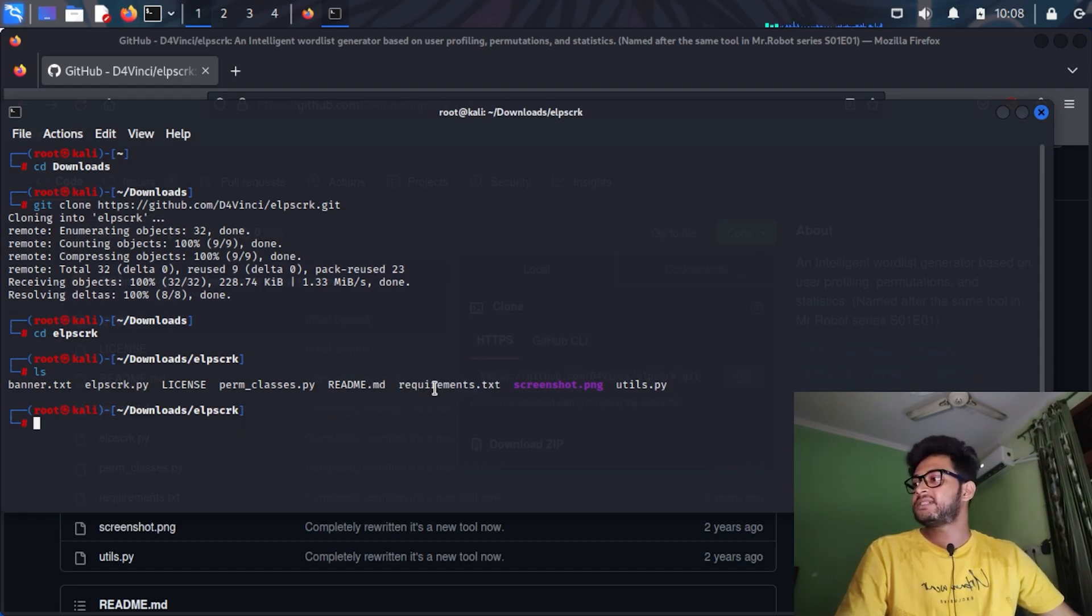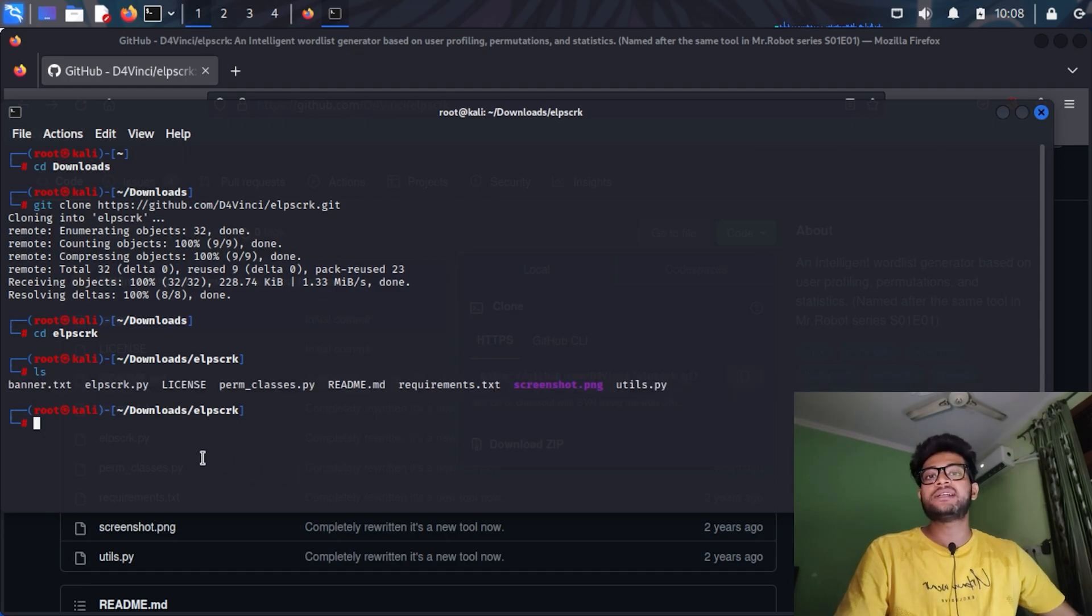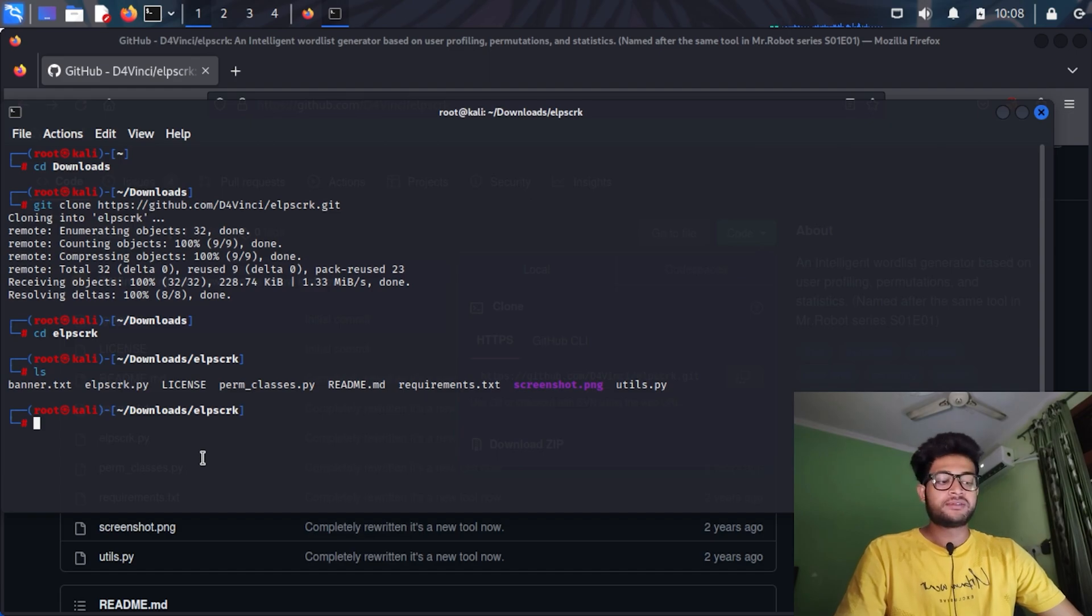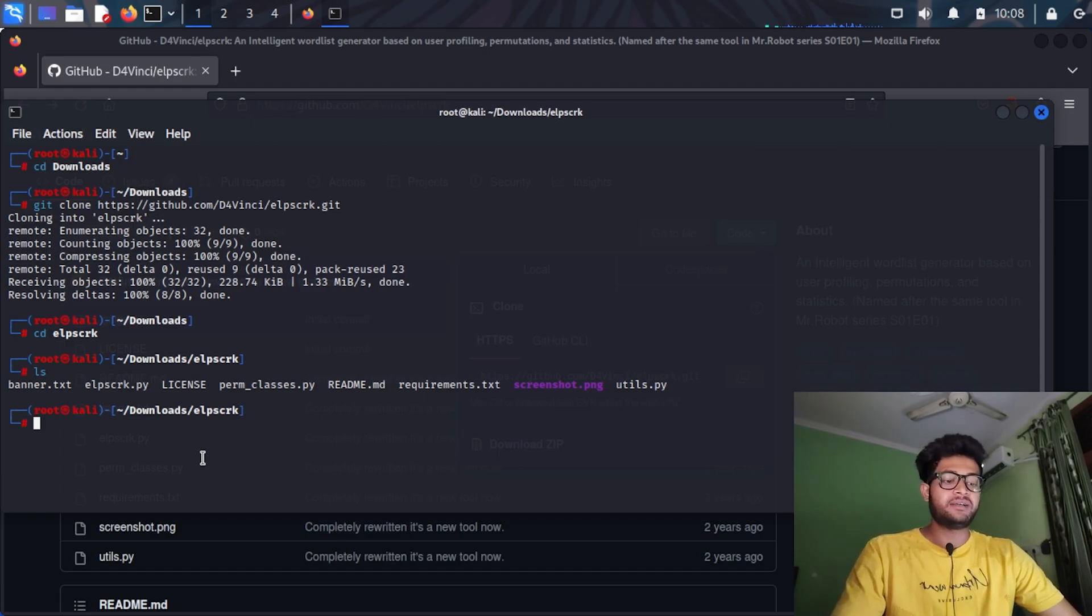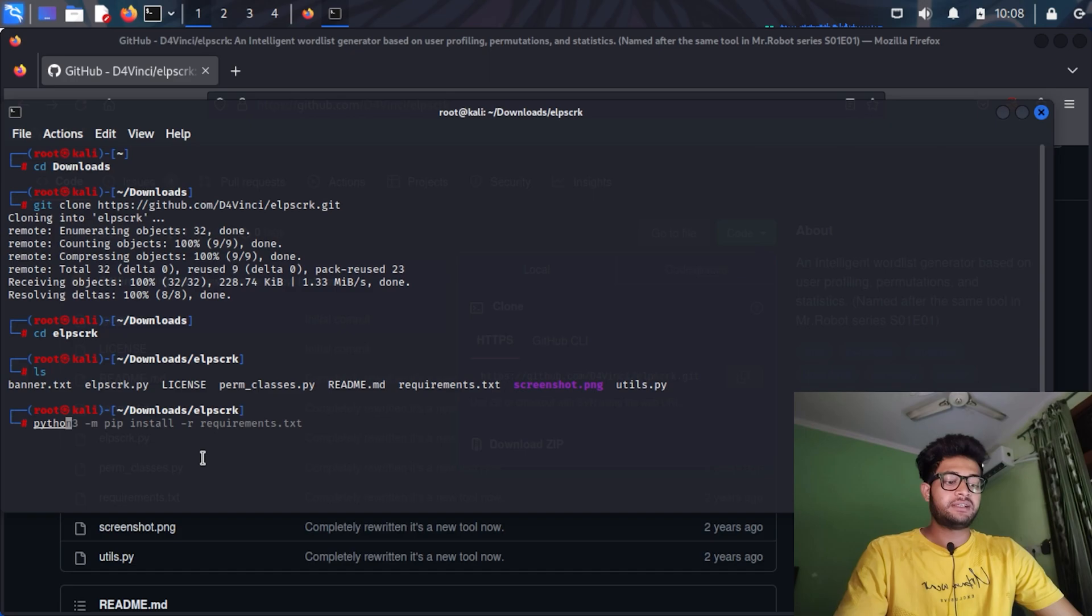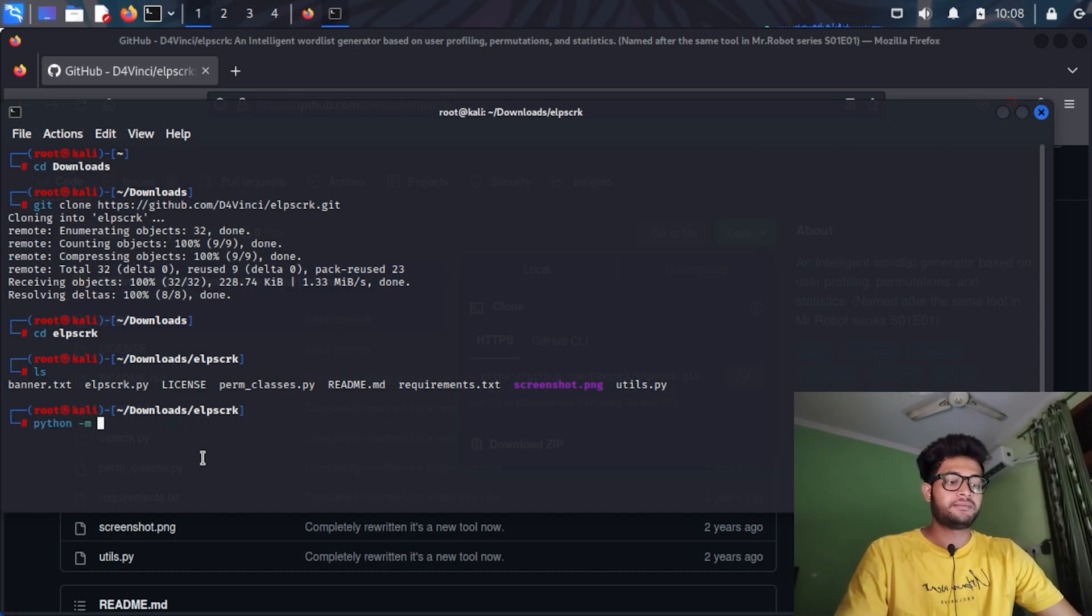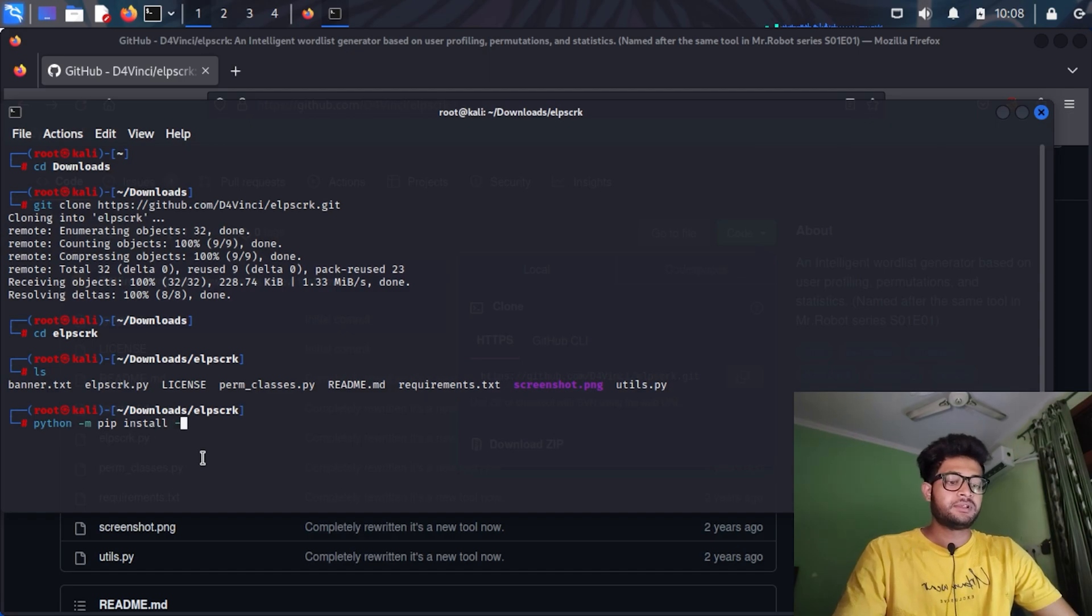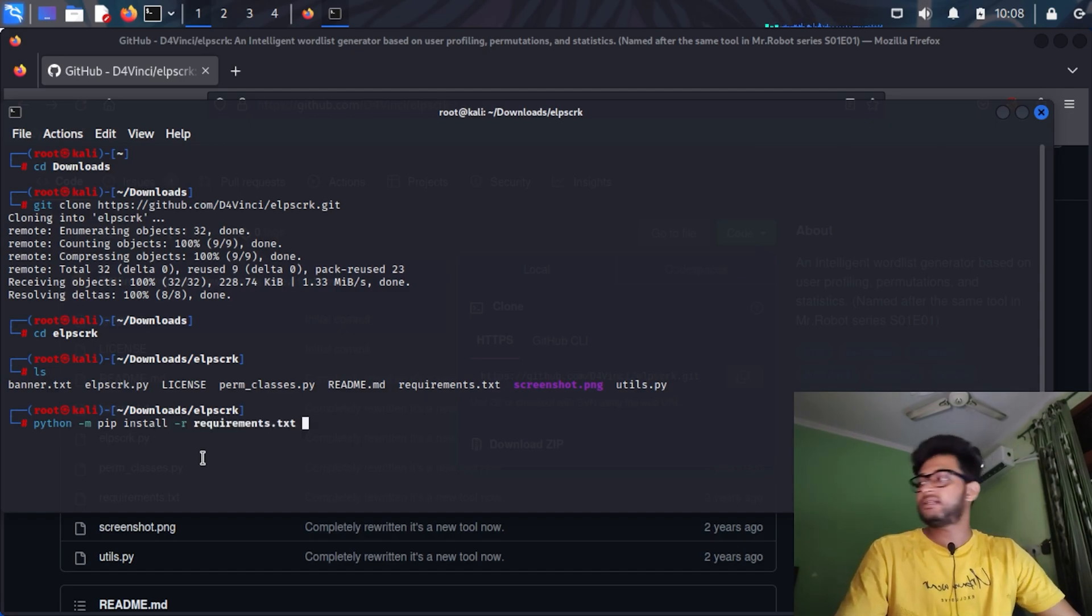You guys have to remember that this one is the most important part: installing the requirements for the Python script to run properly. You can use this command: python -m pip install -r requirements.txt.